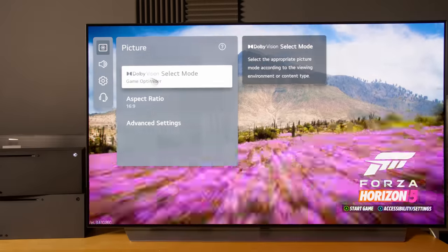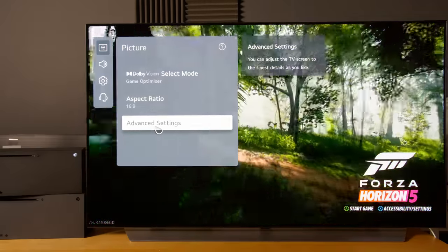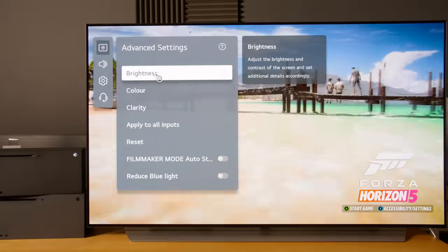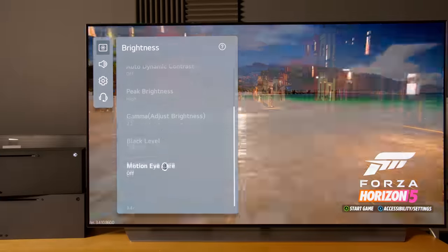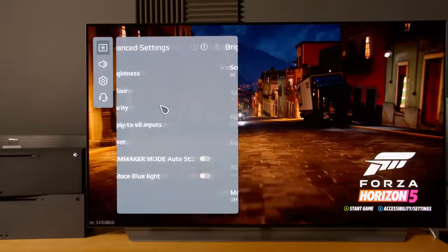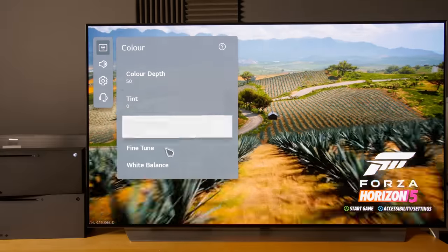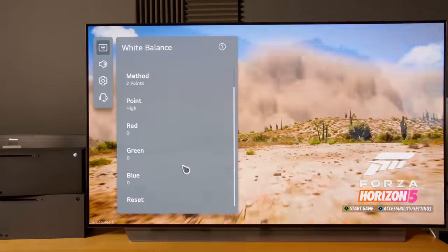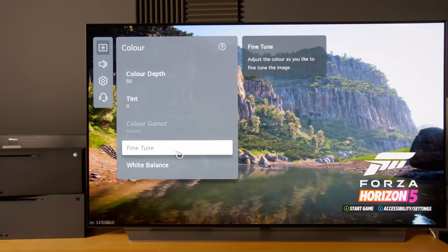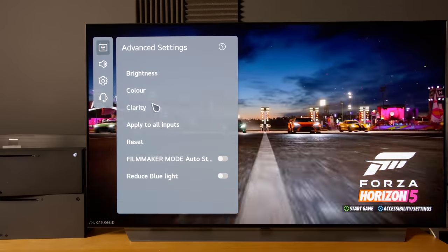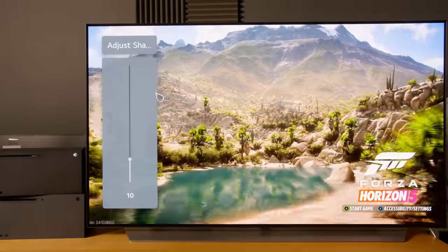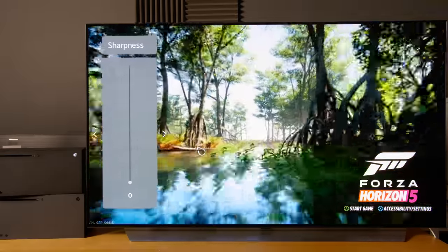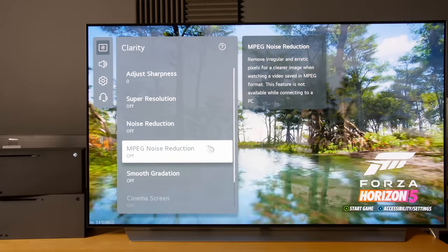You can see Dolby Vision has popped up. If we long press the cogwheel button again, you can see it defaults to game optimizer mode because of ALLM. Go into advanced settings. Under brightness, I think everything is correct. Under color, white balance is correctly set by default to warm 50.